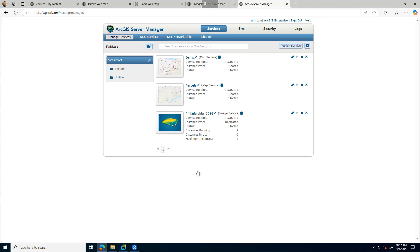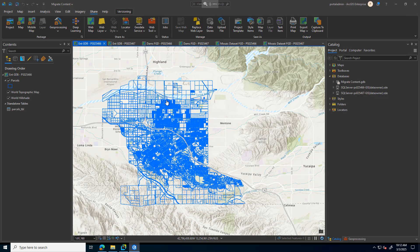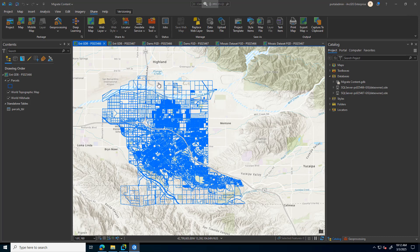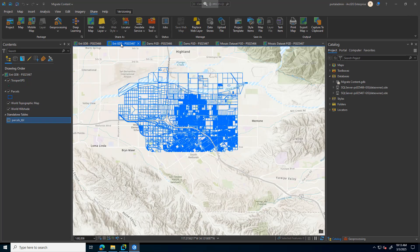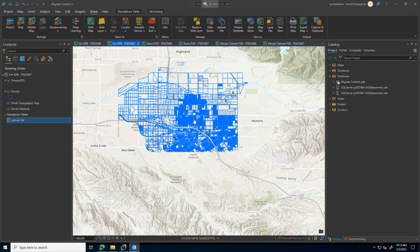I also have the data here in Pro just so we can see the difference between the different servers. Here is my Enterprise geodatabase. In 6.6, I have some parcel data. In 6.7, I removed some content - you can see I removed the lower half. I did this so we can easily see those services update after we walk through this workflow.